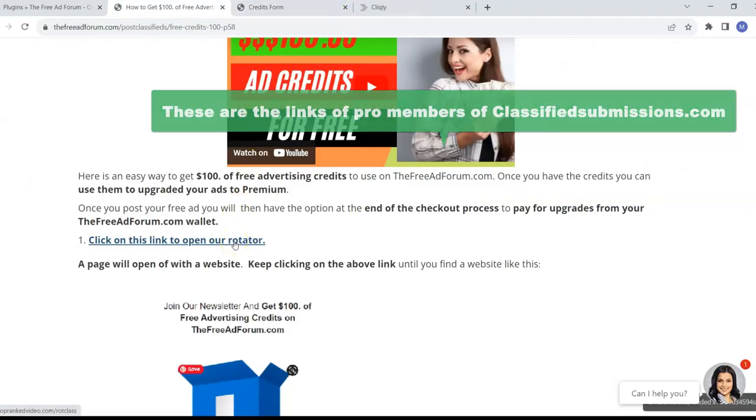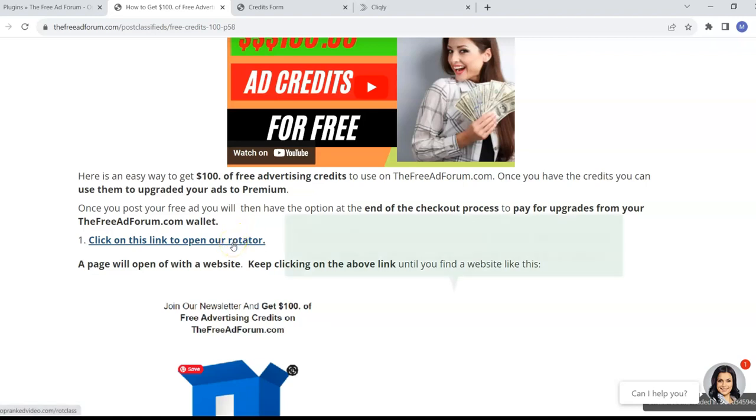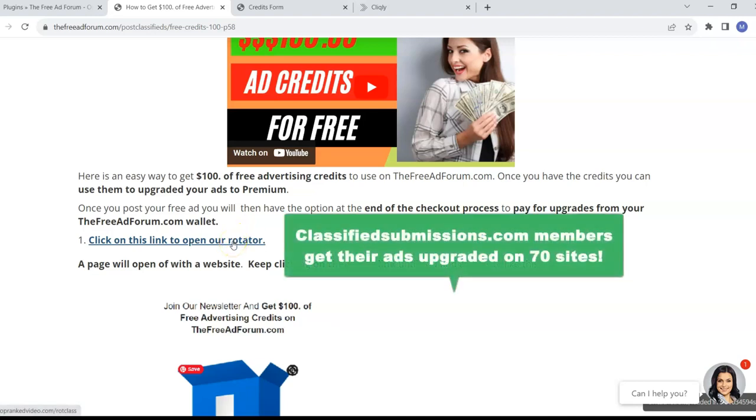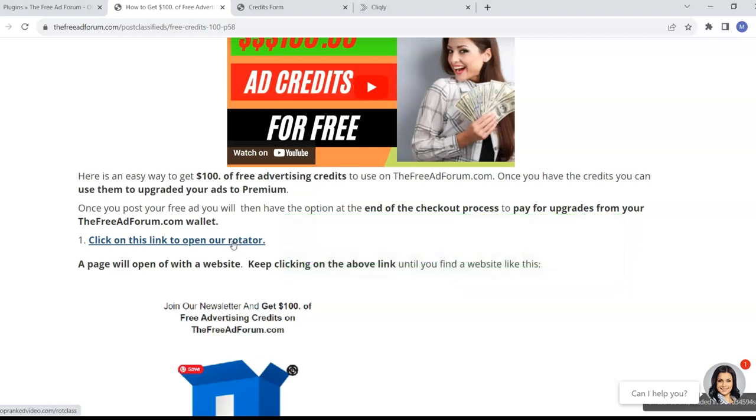So members of ClassifiedSubmissions.com are having their ads viewed in this rotator plus on ClassifiedSubmissions.com. We upgrade your ads on 70 different sites and they all have credit viewers.